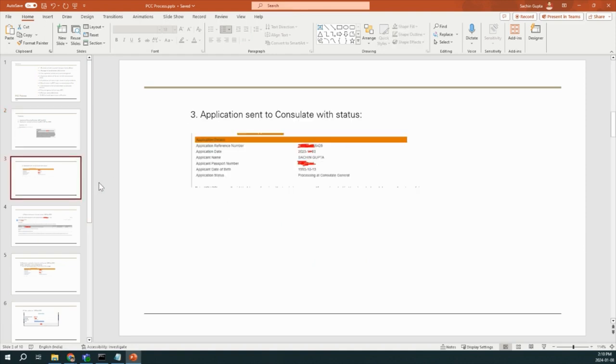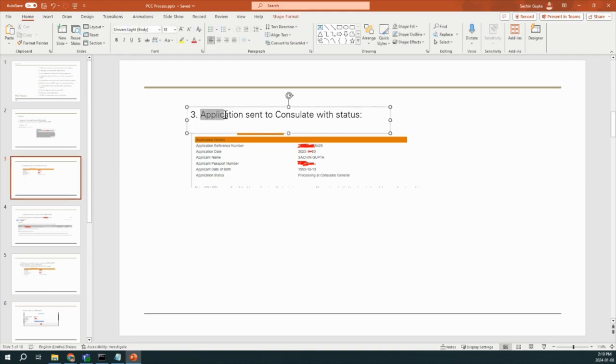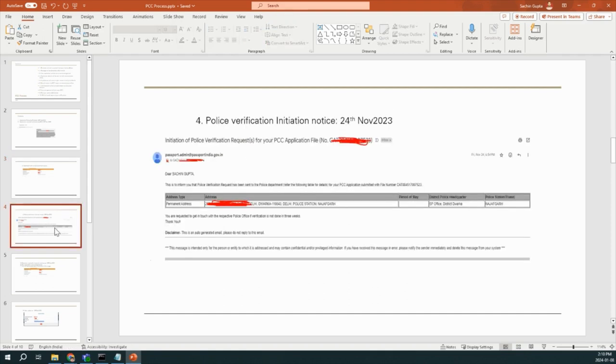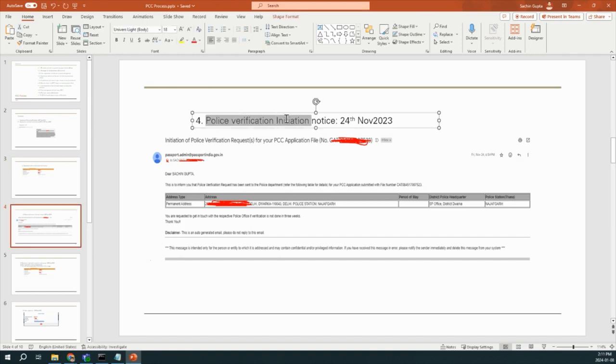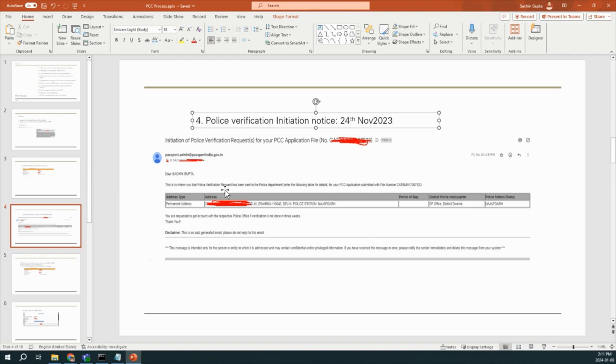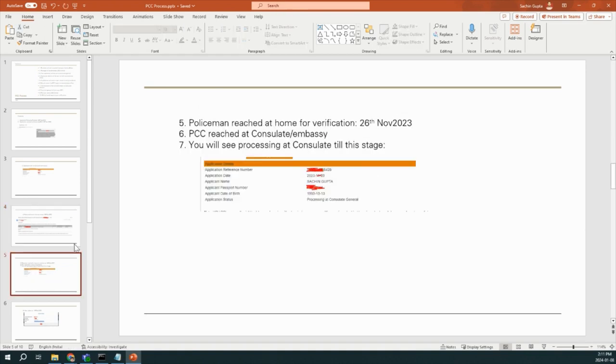And the next step, whenever you will check your status, you will find like this application sent to Consulate with status. And the application status will be processing at Consulate General. And then finally, Police Verification Initiation started on 24th of November, so almost after 15 days. You will get an email like this. This is to inform that Police Verification request has been sent to the Police Department. You can verify your District Police Headquarters and Police Station. This type of email you will get.